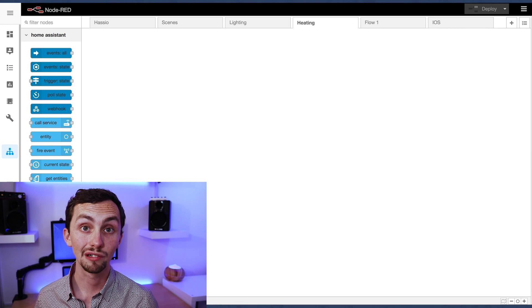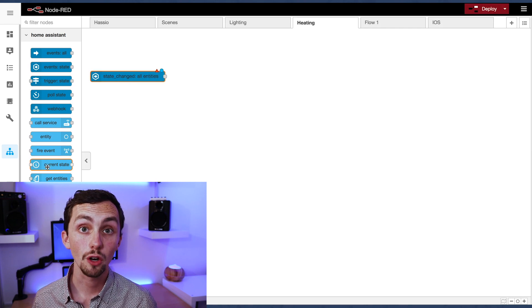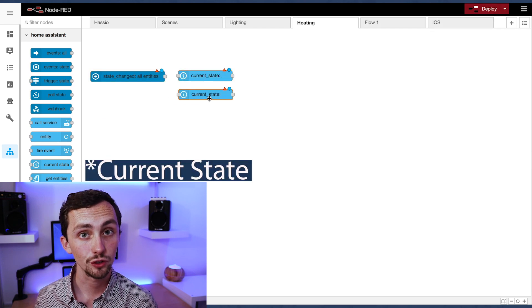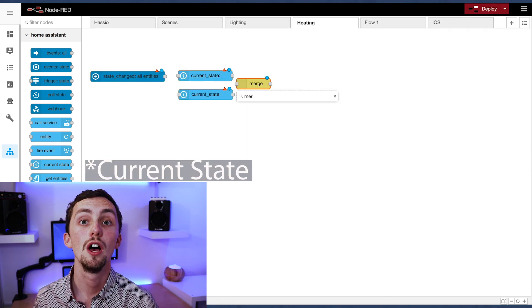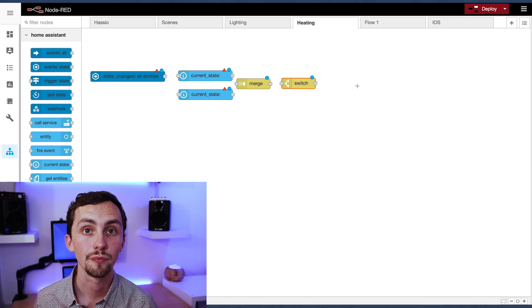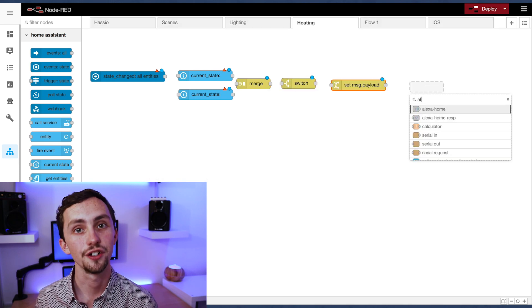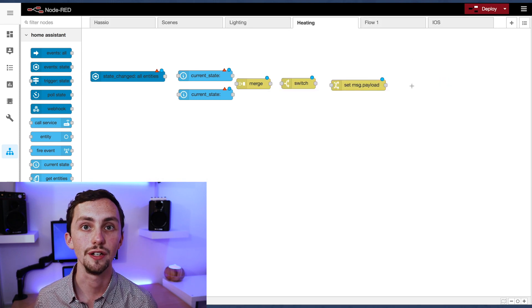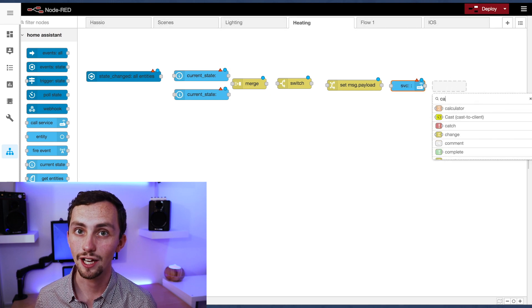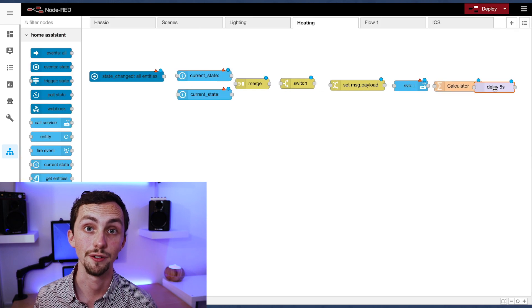We're going to need a number of nodes for this. We start off with an event state node, then we have a couple of call service nodes, a merge node and a switch node. After that we have a change node, another call service node, a calculator node, a delay node, and then the final call service node.